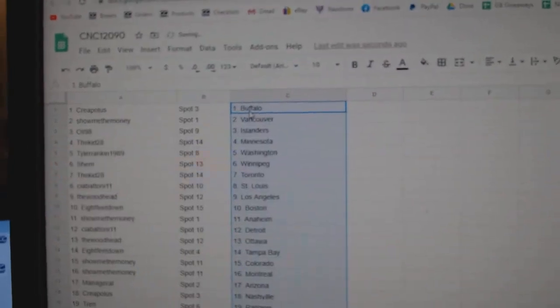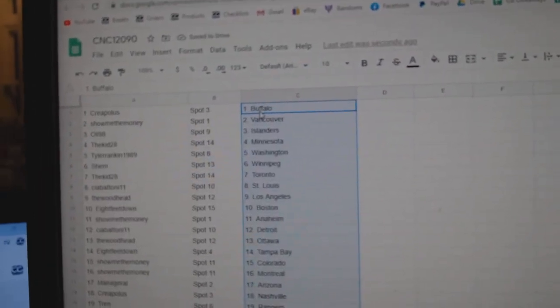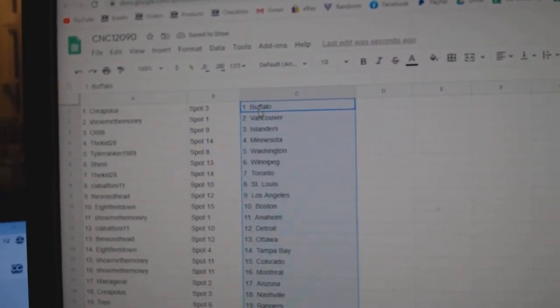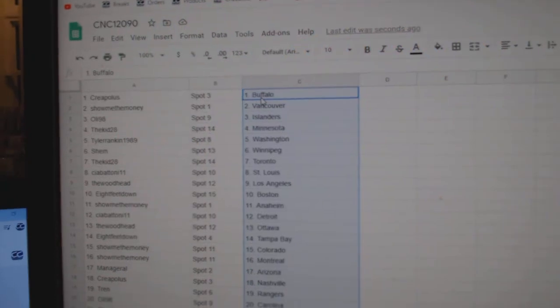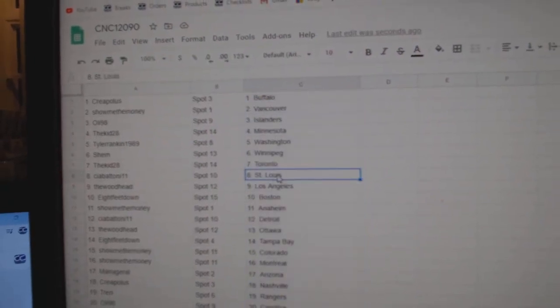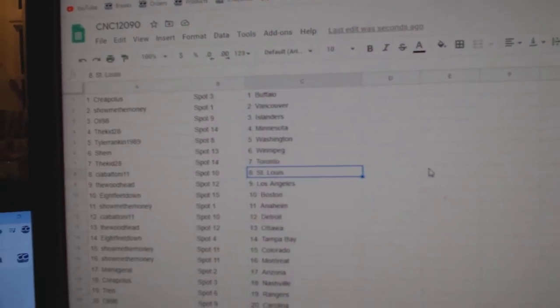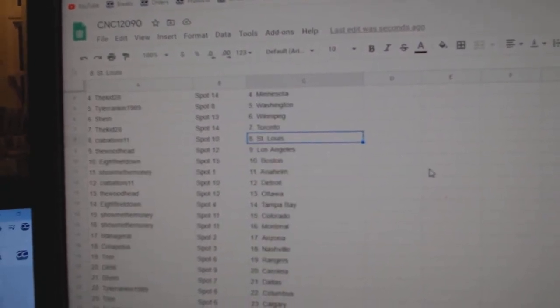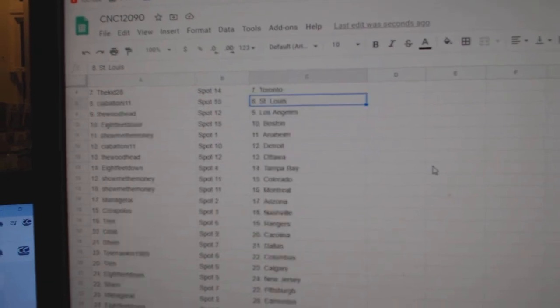Alright, Creepeless is Buffalo. Show me the money, Vancouver. Ollie Islanders. Kid, Minnesota. Tyler Rankin, Washington. Shem, Winnipeg. Kid, Toronto. Sea of Atoni, St. Louis. Woodhead, LA. 8 feet, Boston.